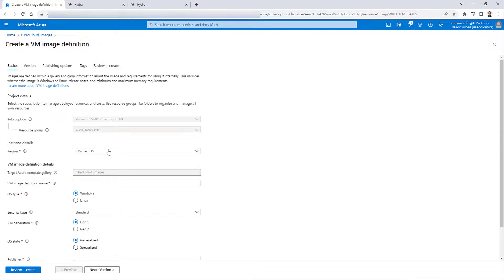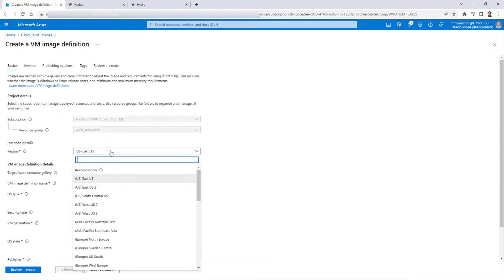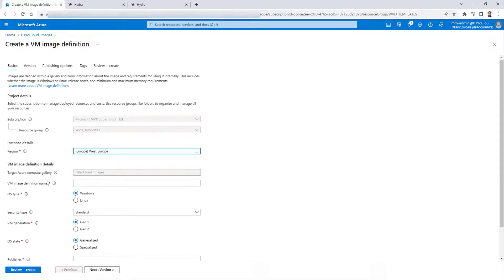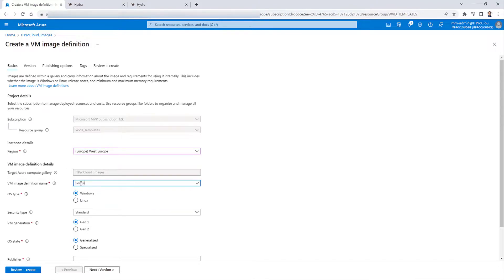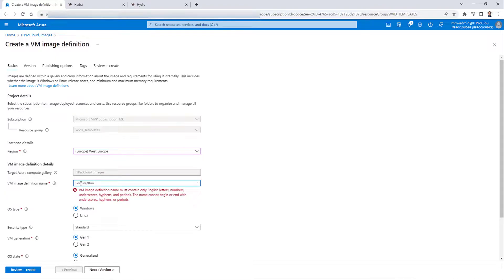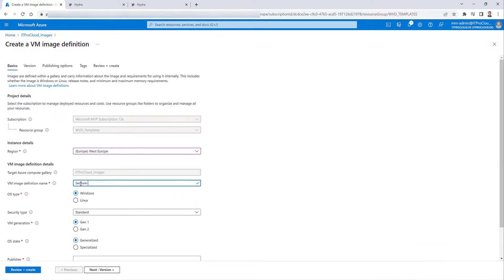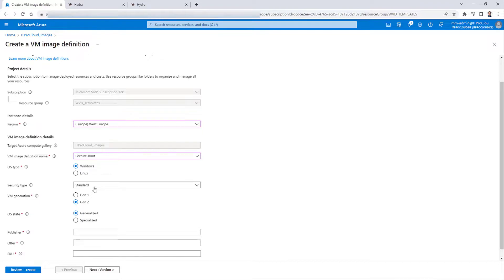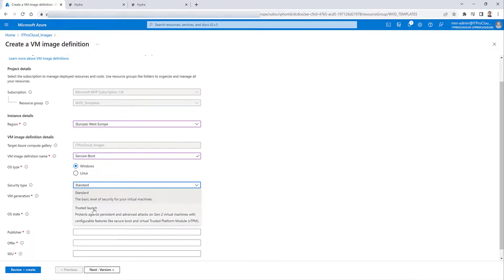This is also good later to deploy an image across regions or across subscriptions. So I want to have my image definition in West Europe. I give it a name, secure boot. I define it as a Windows image. It's a Gen 2, that's important. It's generalized and the security type. And that is a hack. That is Trusted Launch.